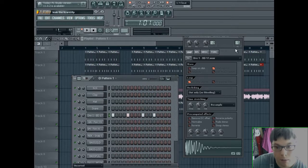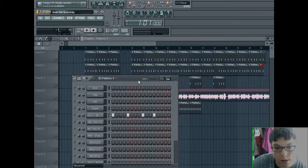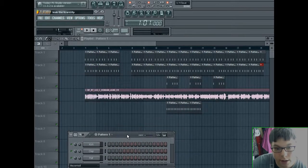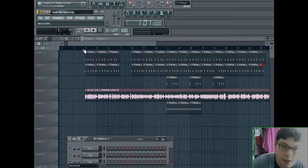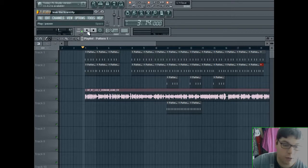By the end of it, it should sound like this. This is a demo. This is something that I'm working on at the minute. So yeah, I'll just play it for you now.